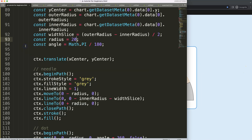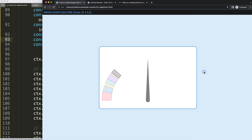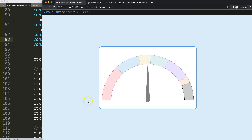If I change the radius to 20 we get a thicker dot, but let's bring it back to 15 and it looks absolutely phenomenal. In the next video we're going to focus on the rotation of the needle, so stay tuned for that.